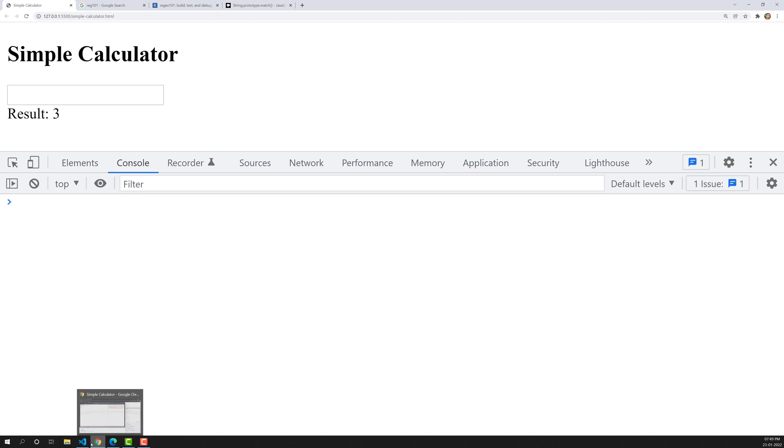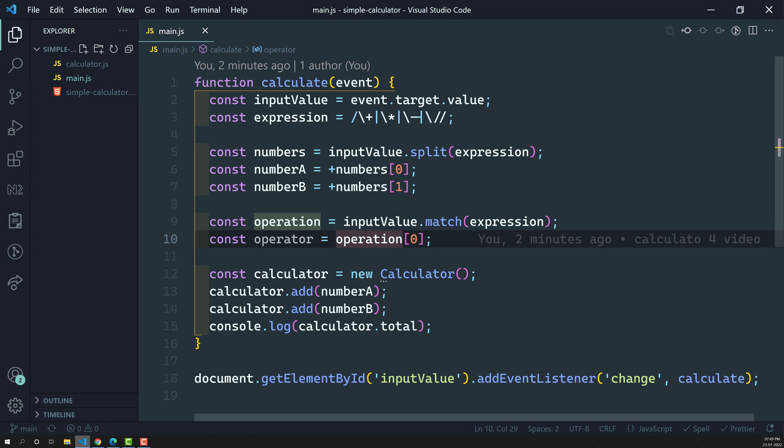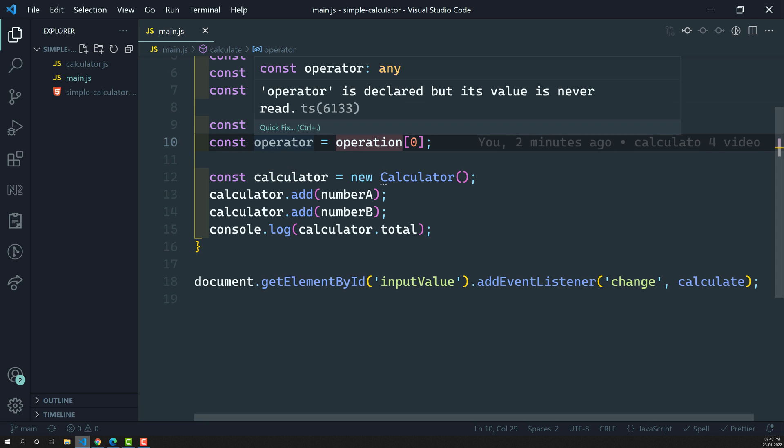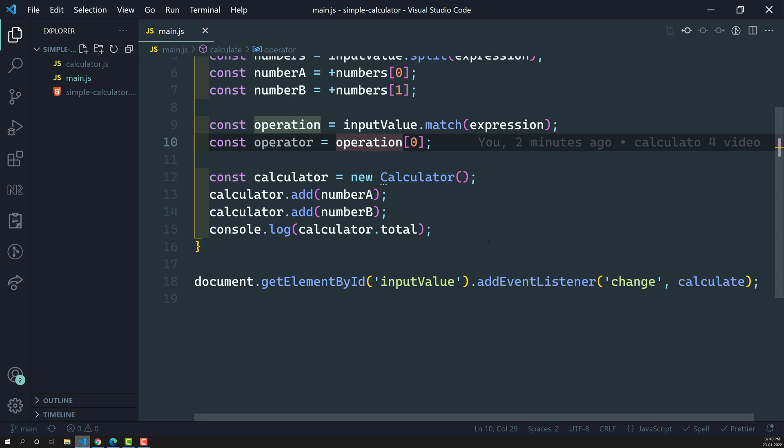Now let's see how we can do it. As we keep this calculator simple, we have four operators — addition, subtraction, multiplication, and division. So we need to write the logic keeping these four operators in mind.